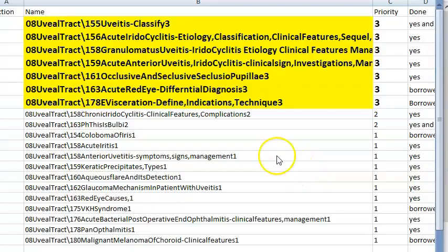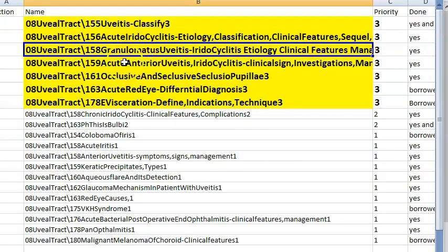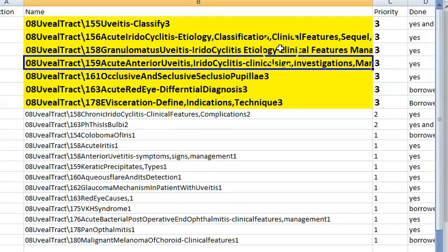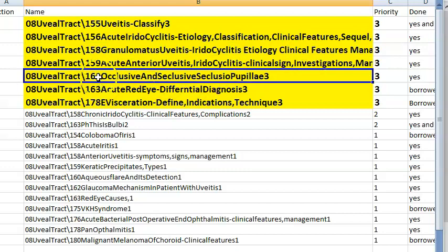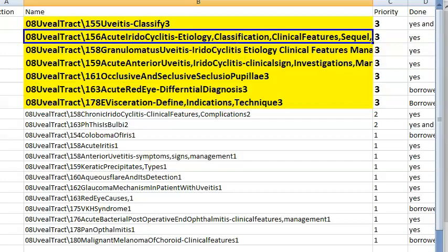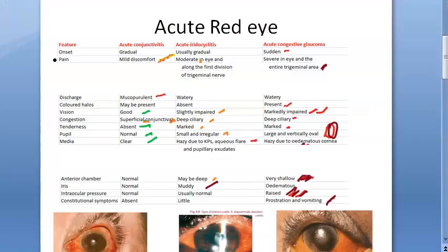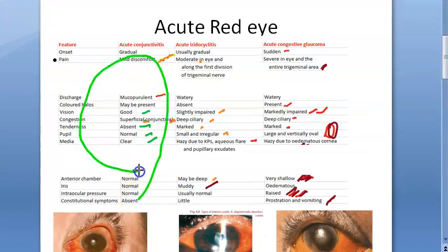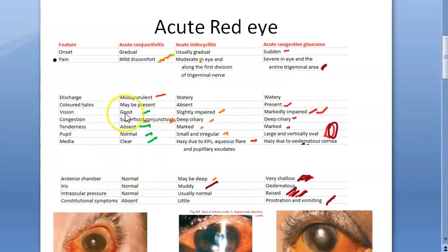Acute red eye differential diagnosis — three conditions to distinguish: acute conjunctivitis, acute iridocyclitis, and acute congestive glaucoma. In acute conjunctivitis, vision is fine, there is mild discomfort and discharge. In acute iridocyclitis, the pupil is small and irregular, vision is slightly impaired, there is deep ciliary congestion, tenderness, and KPs.